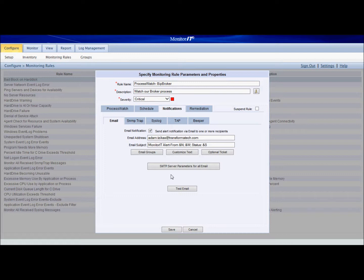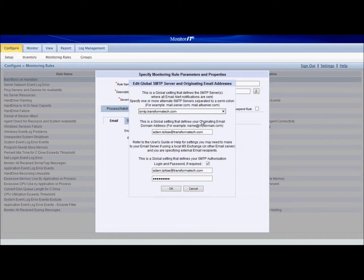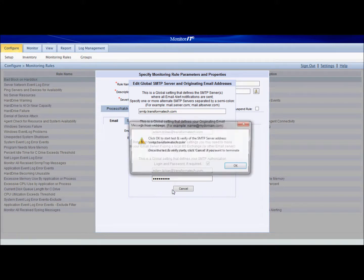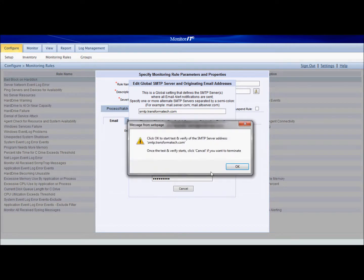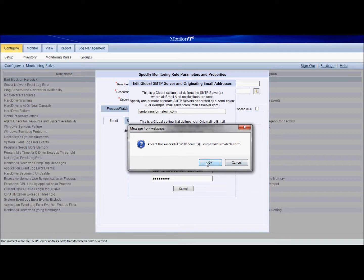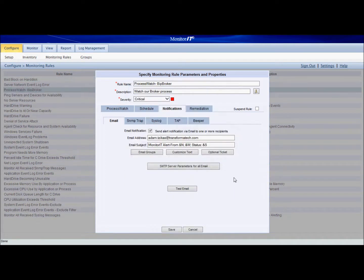What's most important is setting up SMTP server parameters for this email. Mine are already set up so we don't have to go through and do that. Once you hit OK, it's going to give you a notification to test it. And we see that this tested correctly.